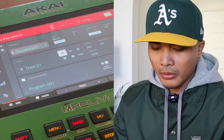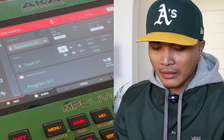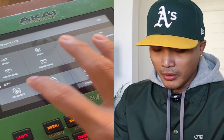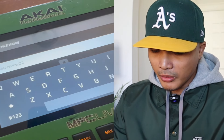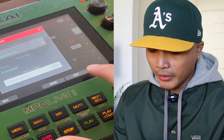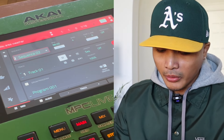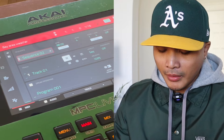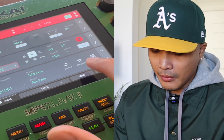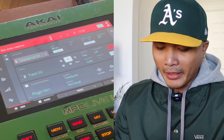Now I have two sequences: sequence one has only the sample playing, and sequence two has everything in it. I'll copy sequence two and call it sequence three — same process. For sequence two, I want to mute the synth we added. When you make changes on this sequence it won't affect the rest.